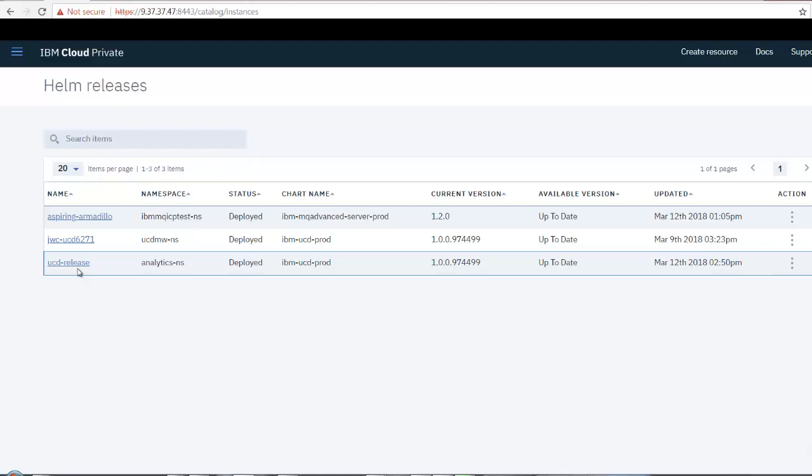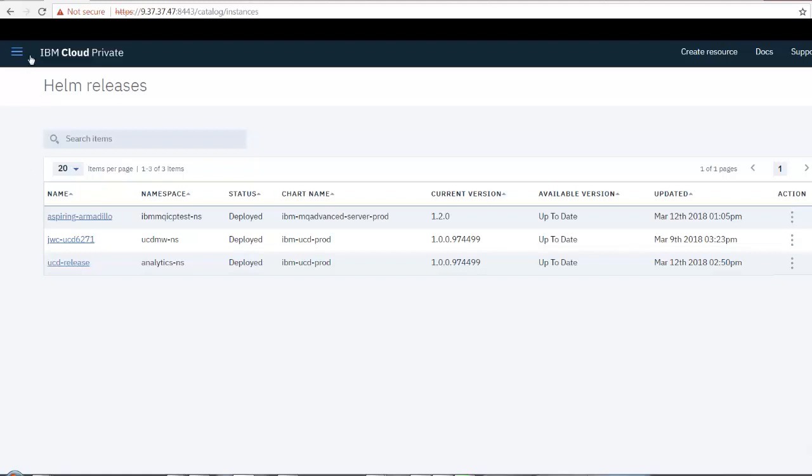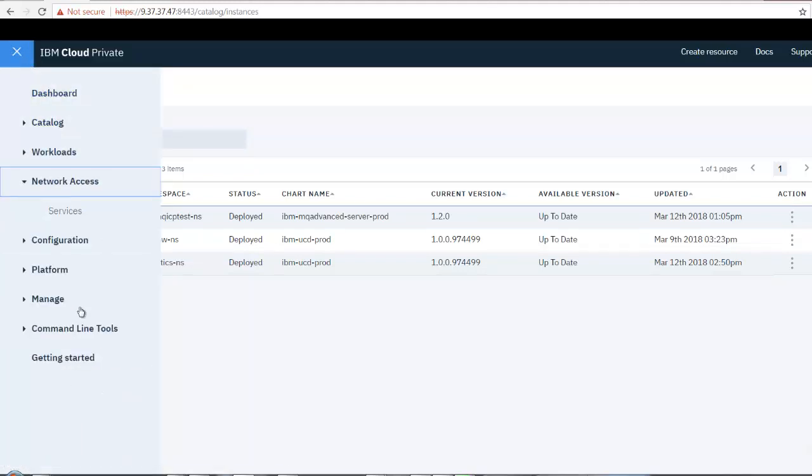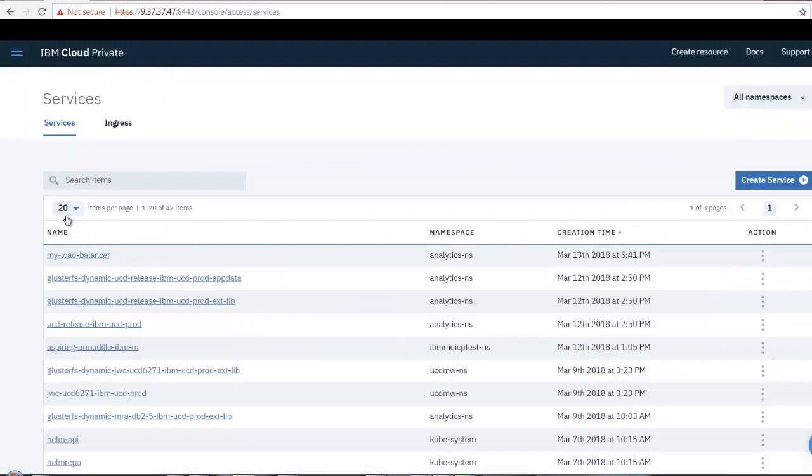Before recording this video, I deployed the load balancer and two versions of the web application to IBM Cloud Private using UrbanCode Deploy. If I go to Menu, Network Access, Services, I can see my load balancer.